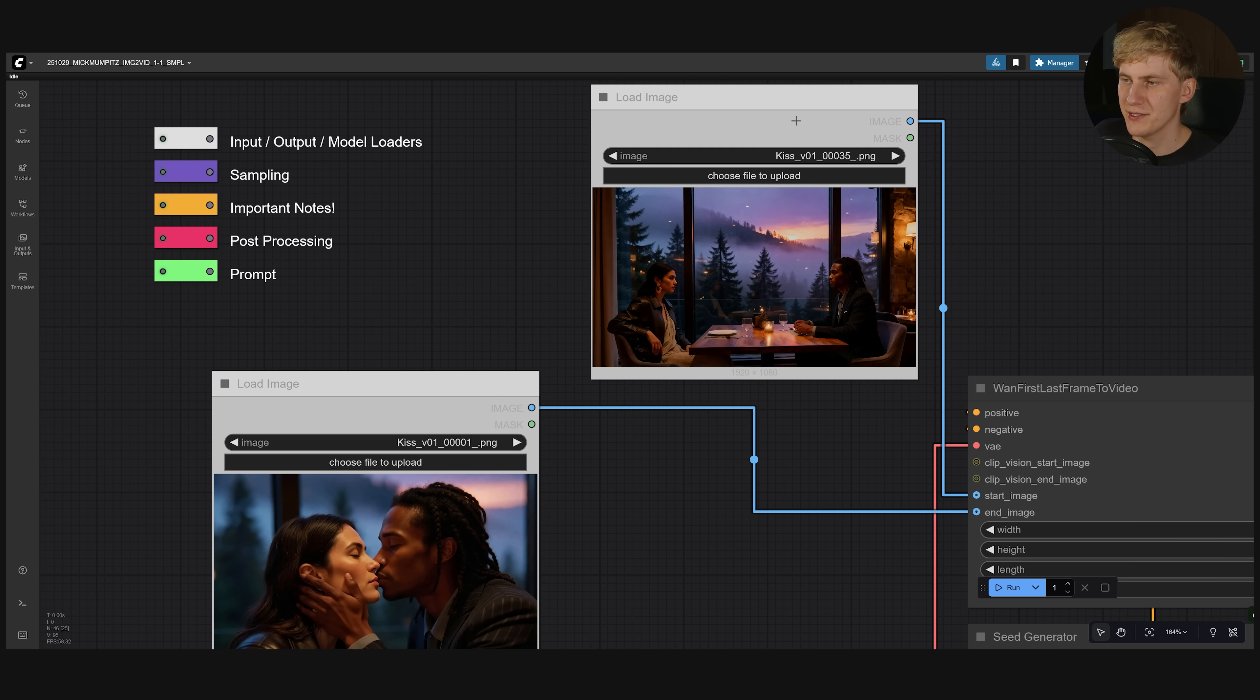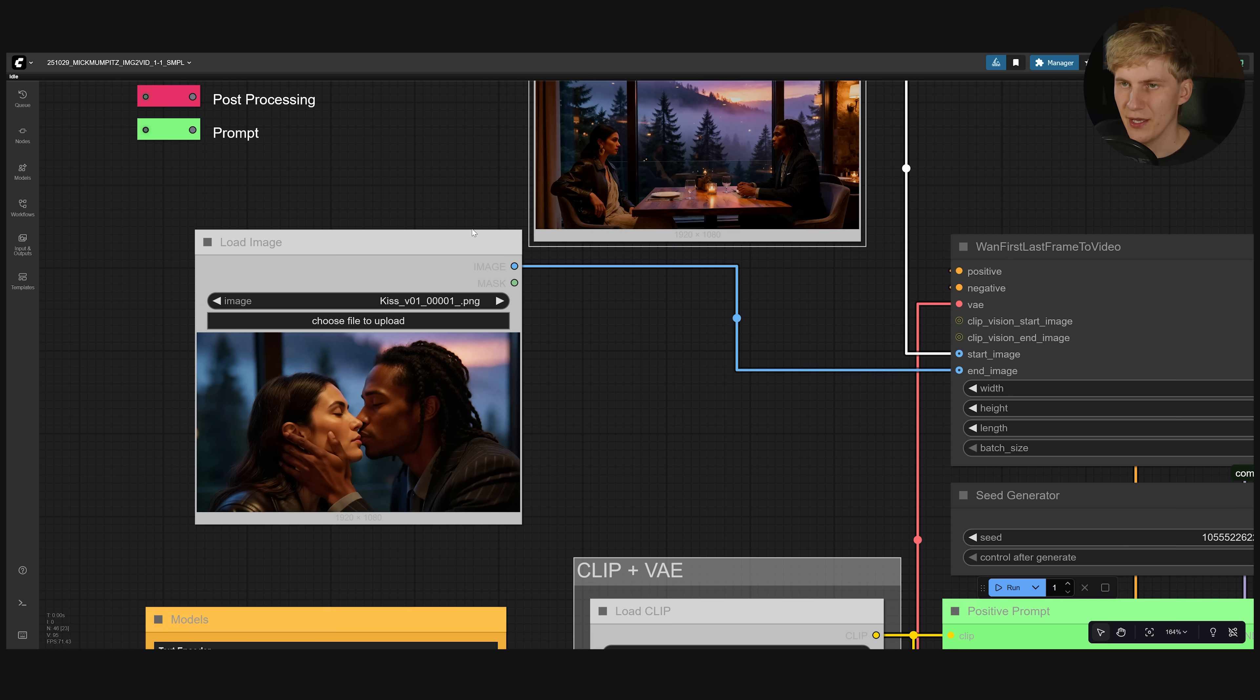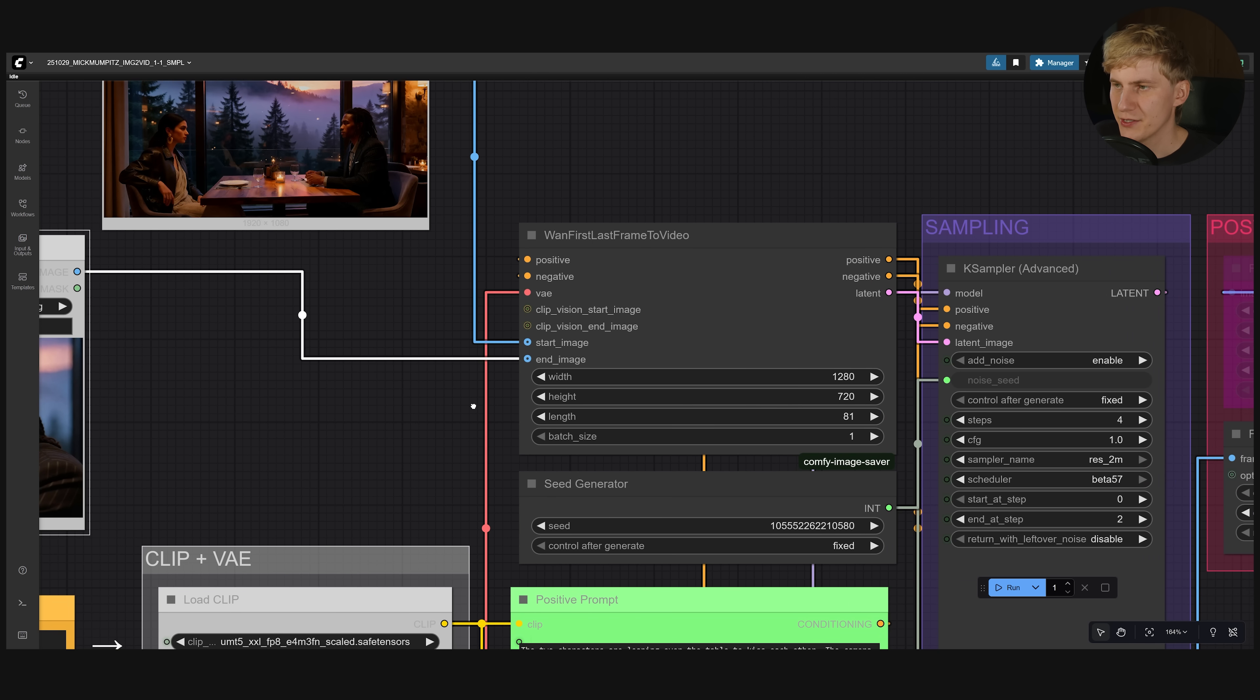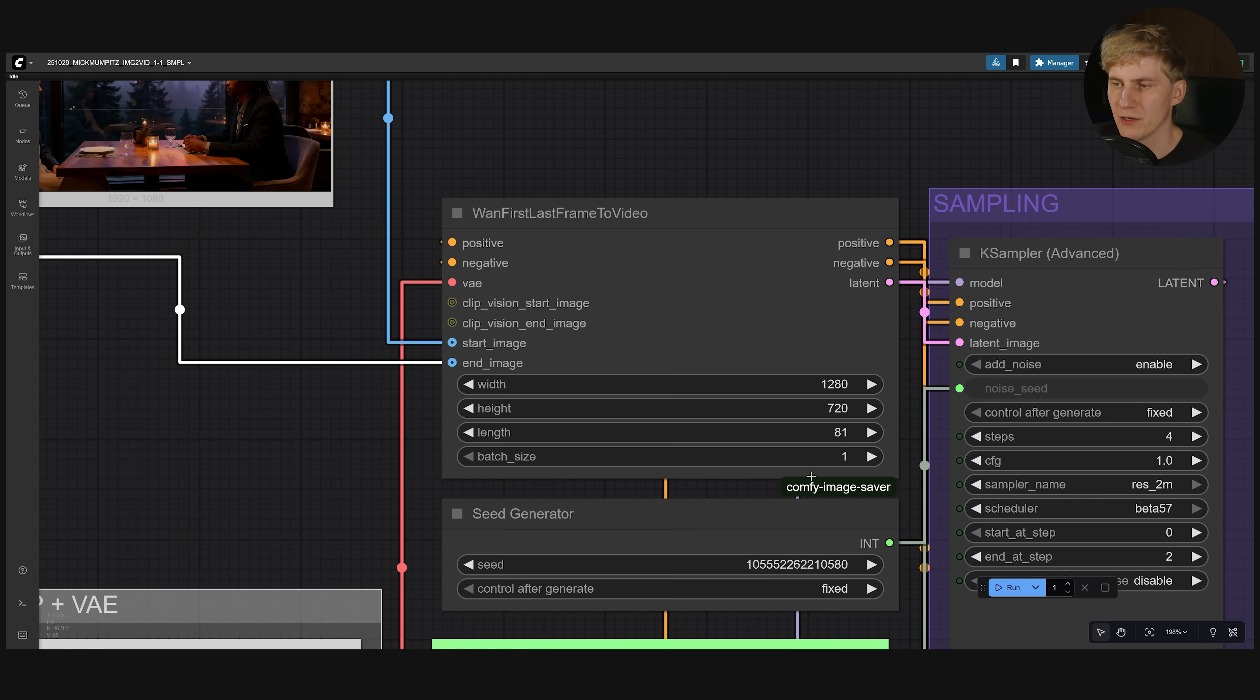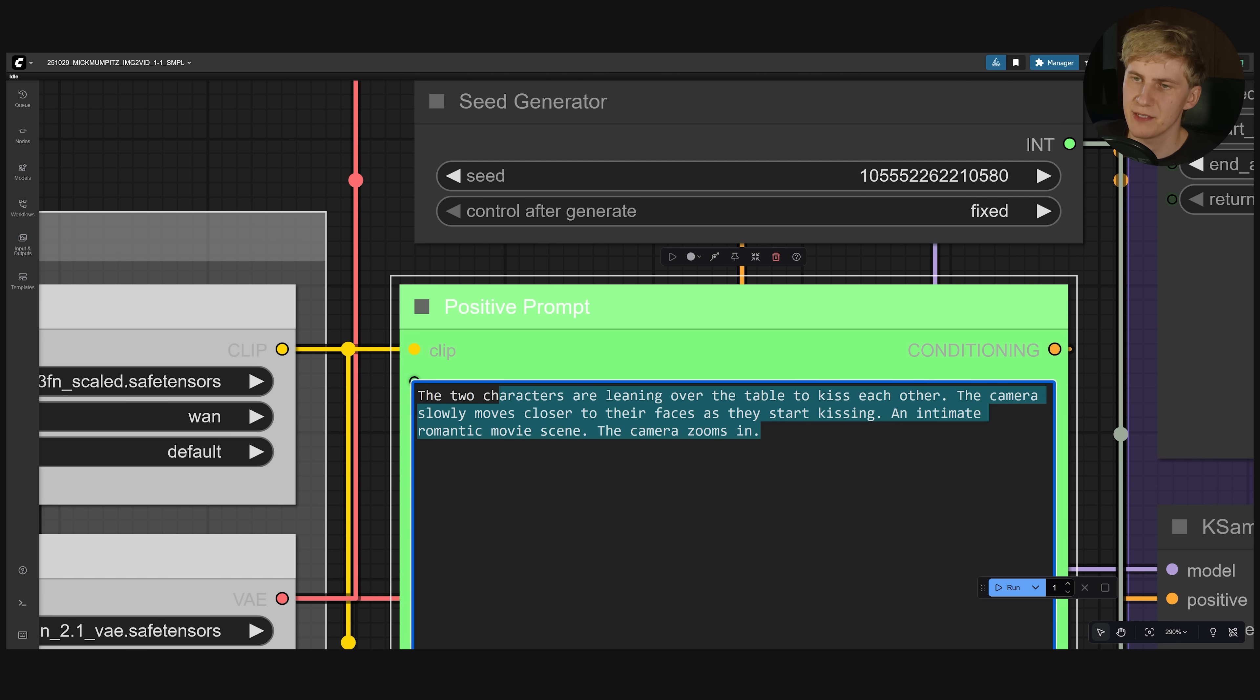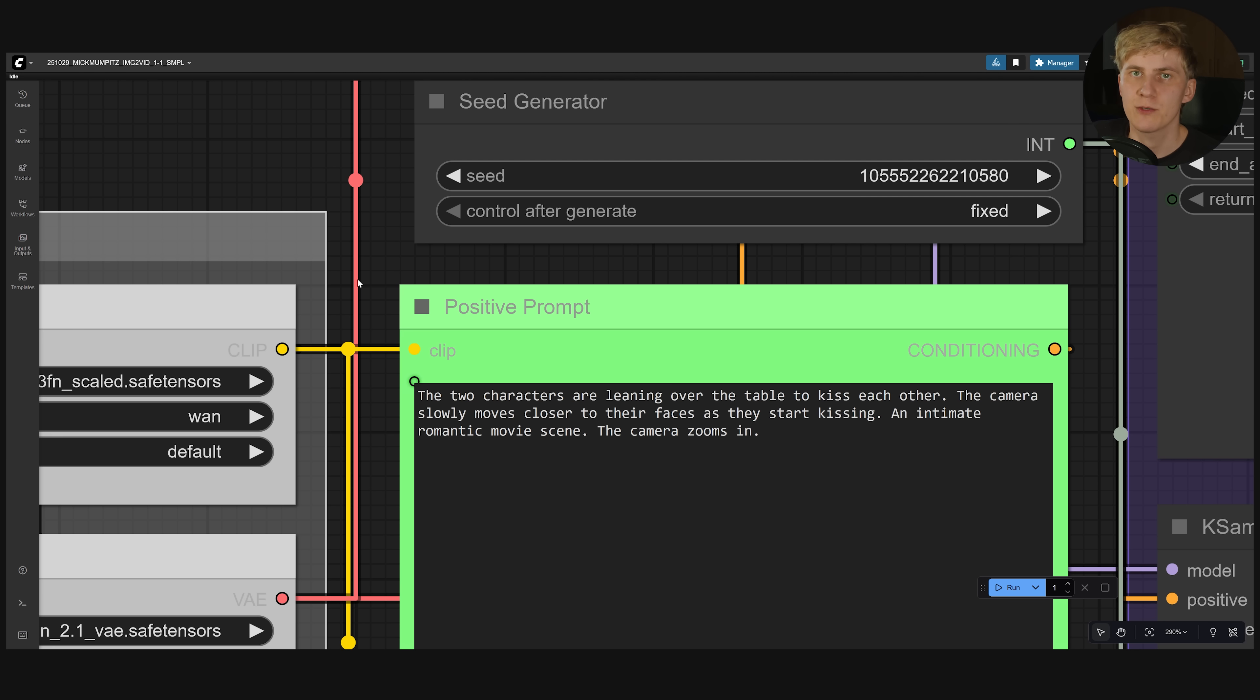You can set your resolution right here. This is the maximum one. If you don't have the best GPU I would lower that. I would also lower the length. I'm using the maximum of 81 frames. And then all you need to do is create a simple prompt like this. Where you mostly describe the action and the camera movement. Everything else will be extracted from the images.